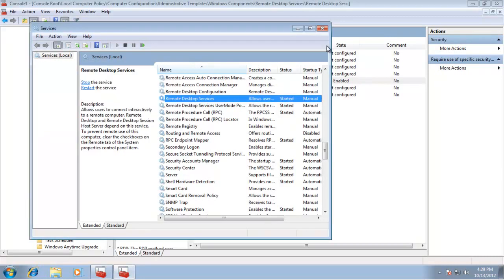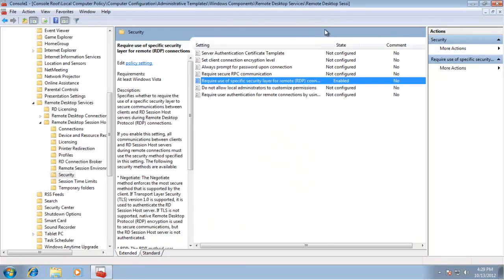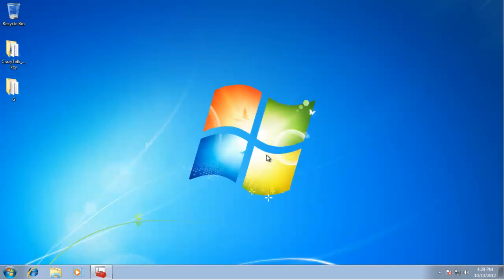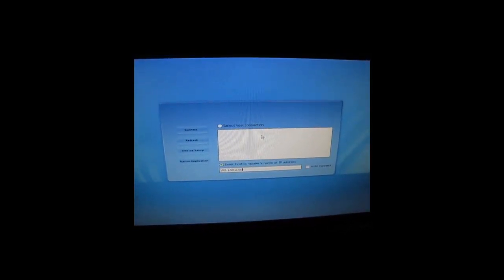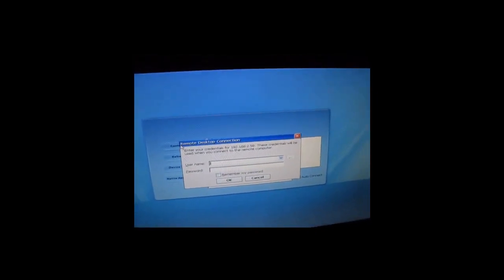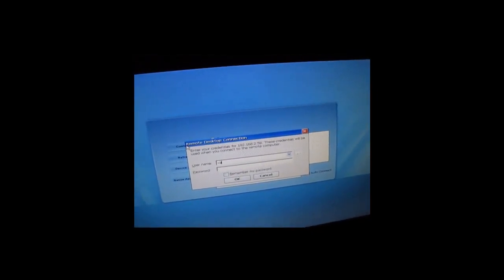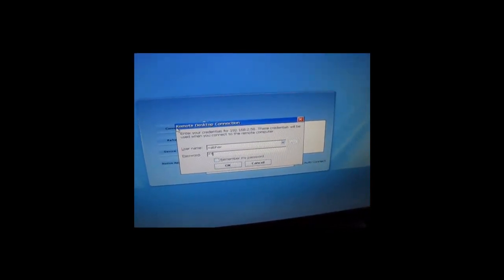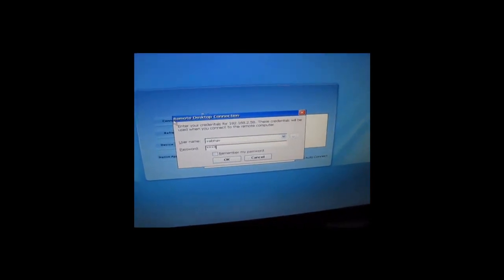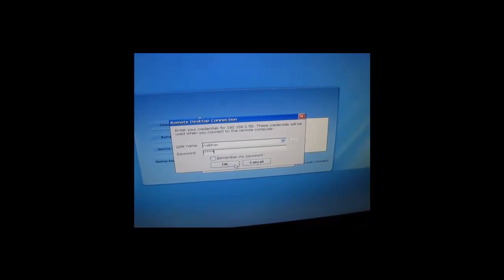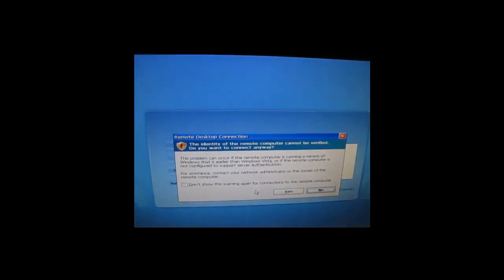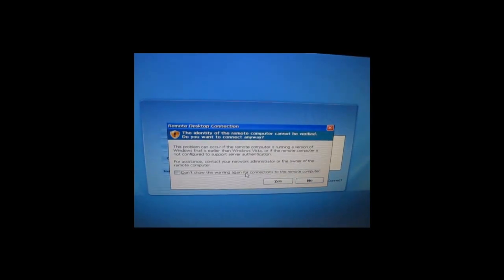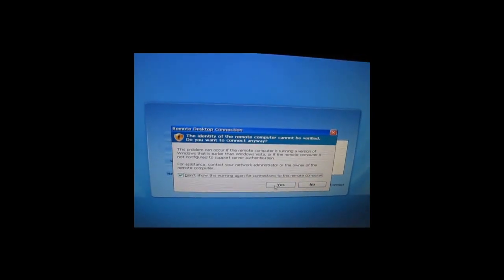Now that the services are restarted, let's test the thin client connection. Enter the same IP address and click Connect. This time you'll see a different screen—check 'Don't show this message again' and proceed. The remote desktop connection now works successfully, without needing to change the date and time settings on the thin client.